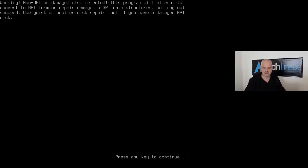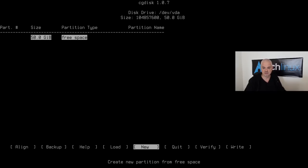It warns about a non-GPT or damaged disk because the disk is empty — just press any key to continue and it will create a GPT data structure. In this tutorial I'm creating three partitions: an EFI partition, a root partition, and a home partition. I'll also create a swap file later during installation. Let's hit New.